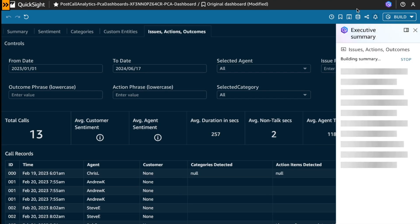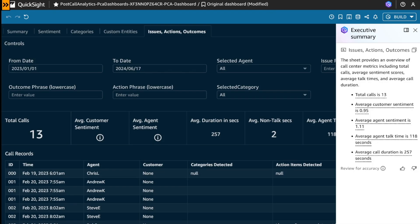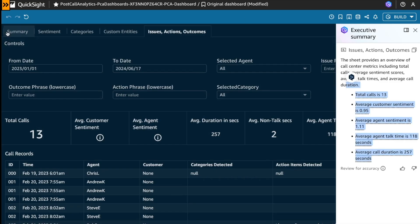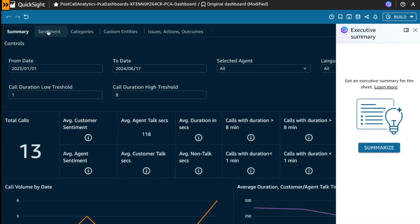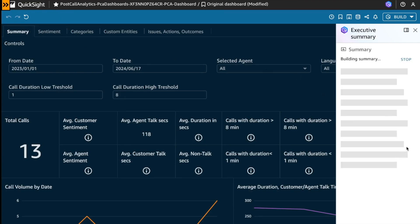For example, executive summary. Executive summary is going to present an executive summary based on the selected tab. In this case, the issues, actions, and outcomes tab. You could see the summary based on this tab, but also you could select another summary tab, in this case, and generate a new executive summary.